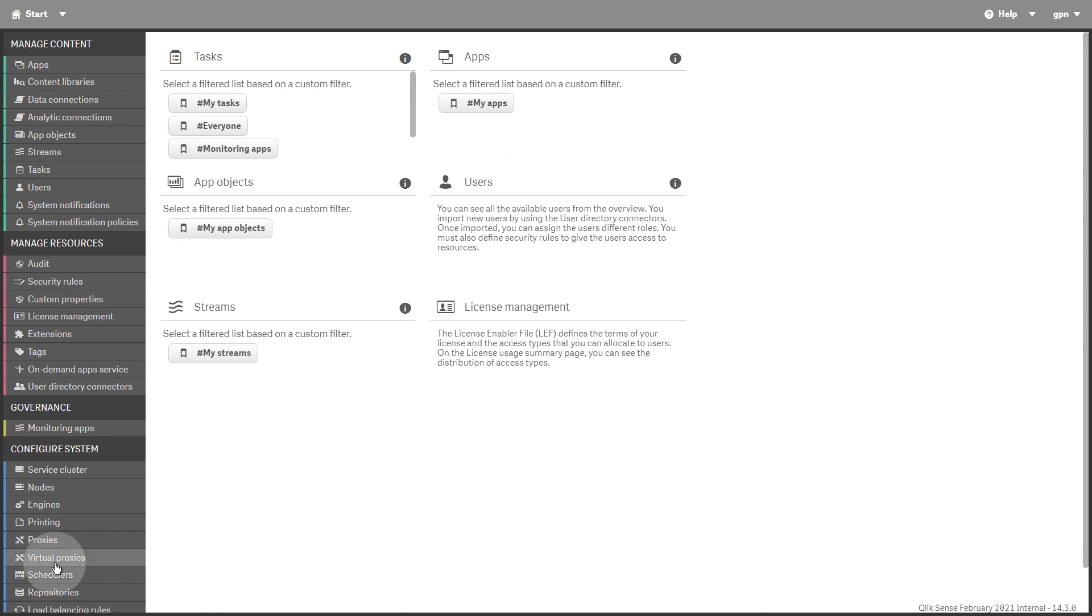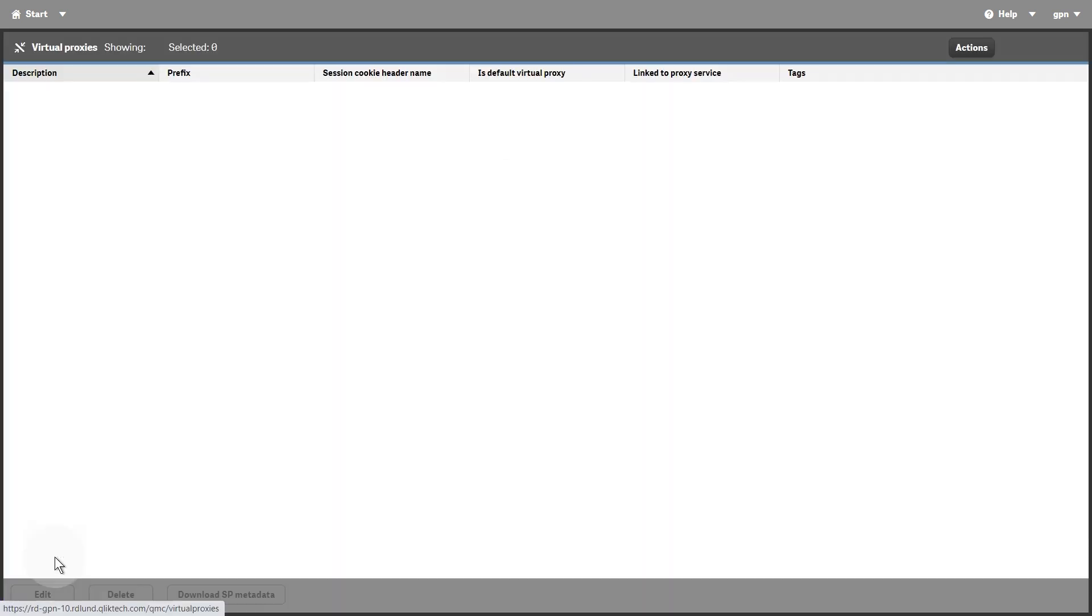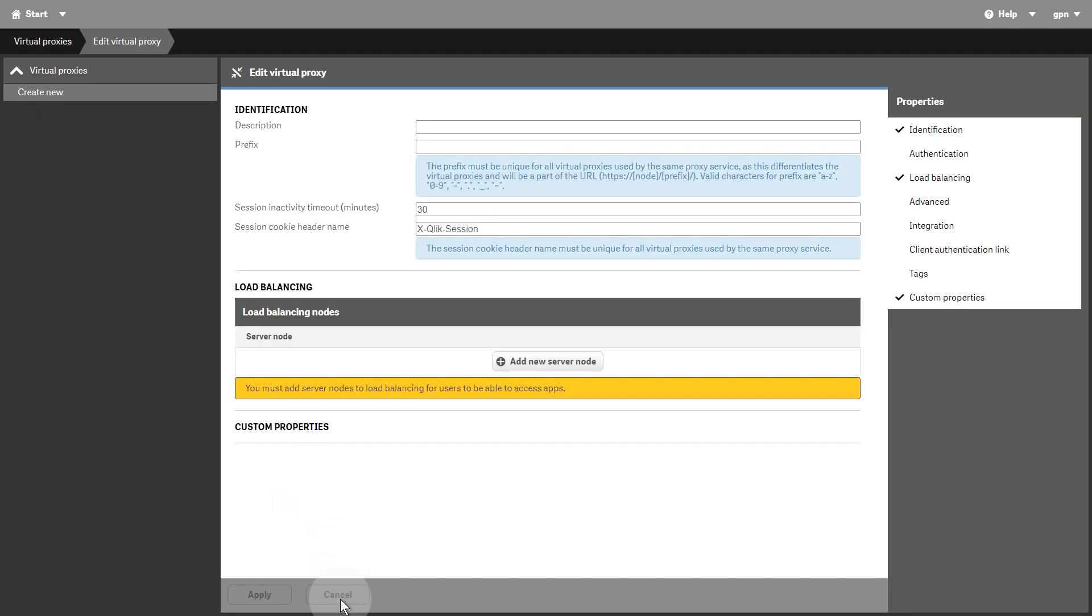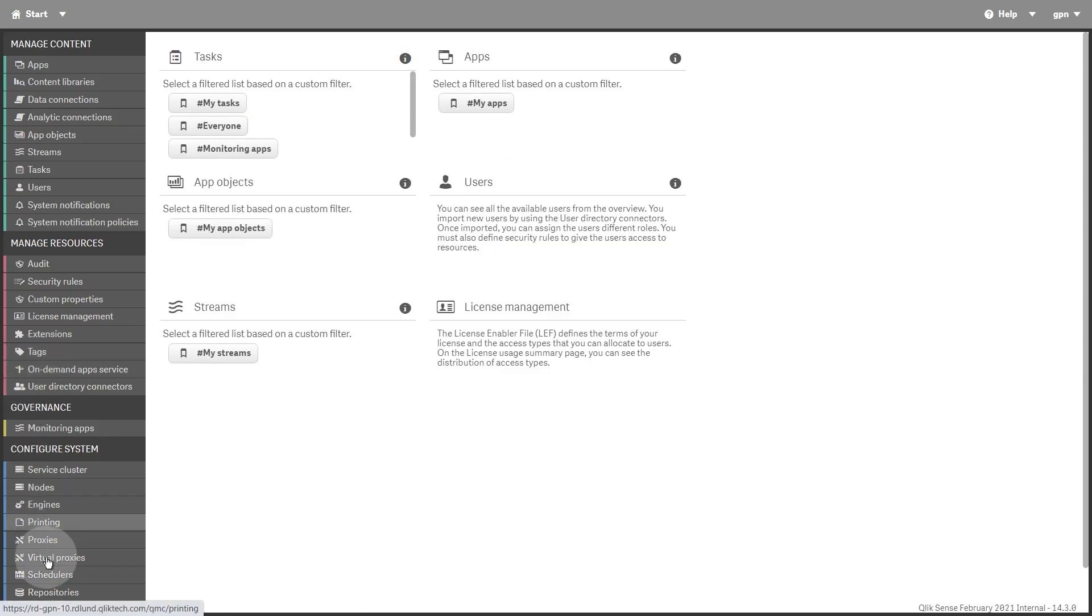The Virtual Proxies Overview page lists any virtual proxies that have been created. One or more virtual proxies run on each QlikSense Proxy Service, which makes it possible to support several sets of site authentication, session handling, and load balancing strategies on a single proxy node.